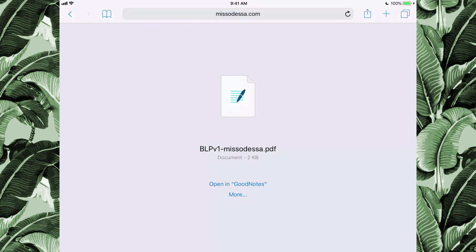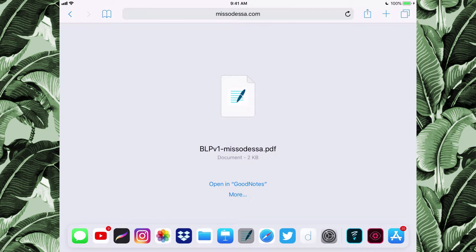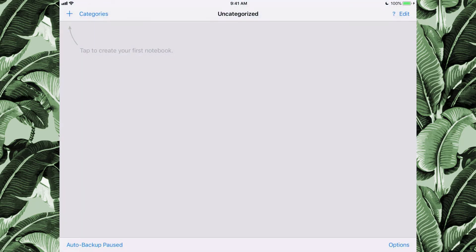Once downloaded, you can either click it to open directly into the GoodNotes app, or save it to a cloud service if you're on a computer, then go to your GoodNotes app.